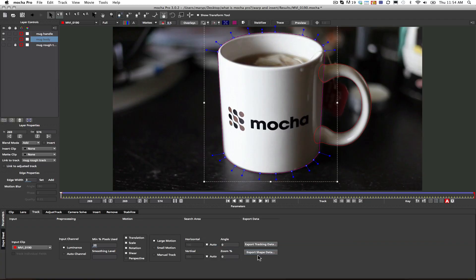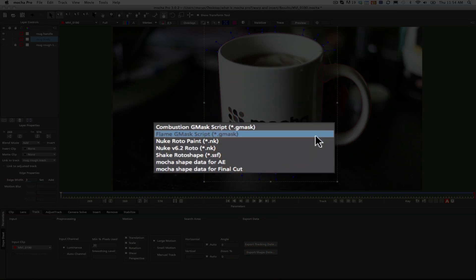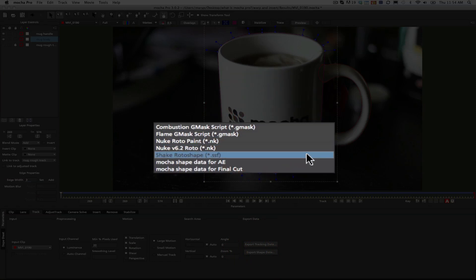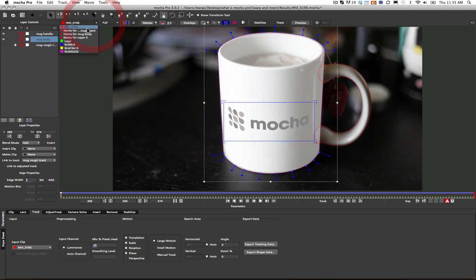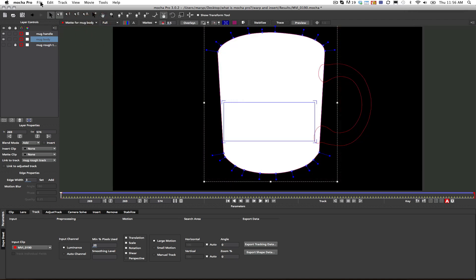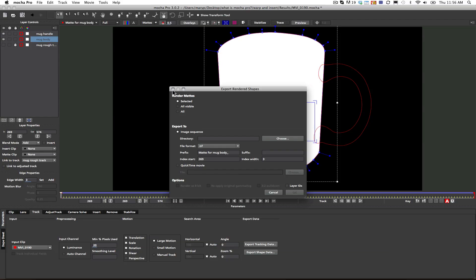We also have the ability to export our roto shapes to all sorts of programs. Mocha Pro exports shapes to Combustion, GMasks, Autodesk Flame and Smoke, Nuke Roto Paint Nodes and Roto Nodes, Shake Roto Shapes, Mocha Shape Data for After Effects, and data for Final Cut. Not only can we export our roto shapes to other programs as splines, we can also render out mattes with motion blur and point feathering right out of Mocha Pro — but not in Mocha for After Effects.